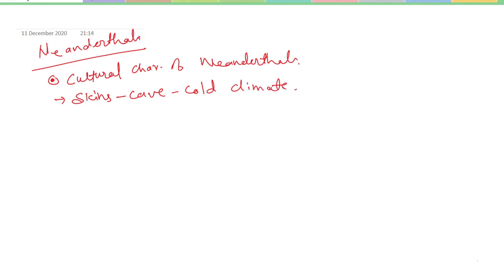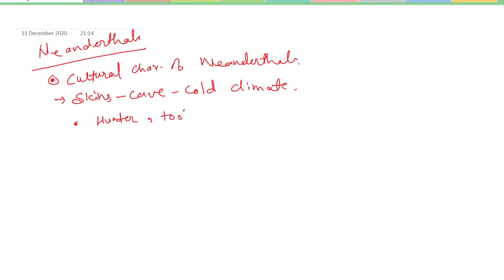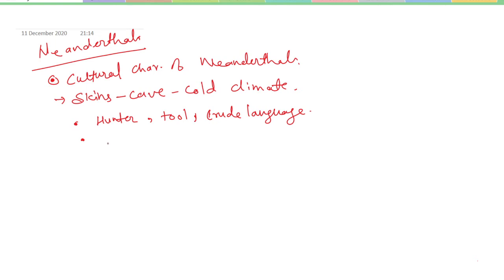They have done better than their forerunner Homo erectus. They were excellent hunters and tool makers who probably spoke crude language and felt the first primitive stirring of religion.